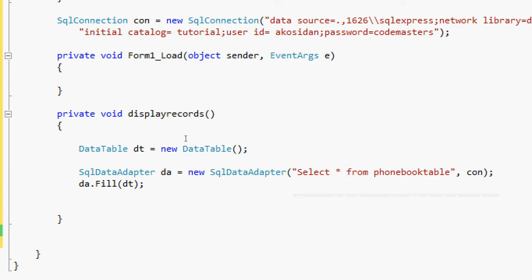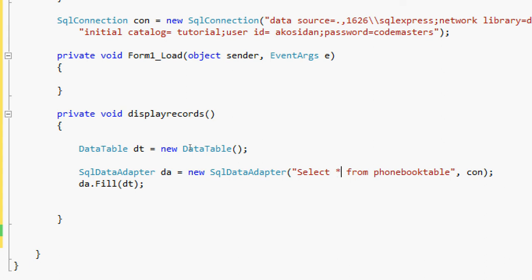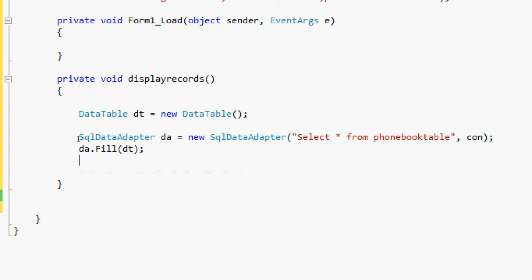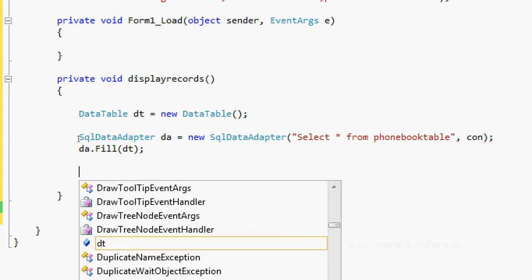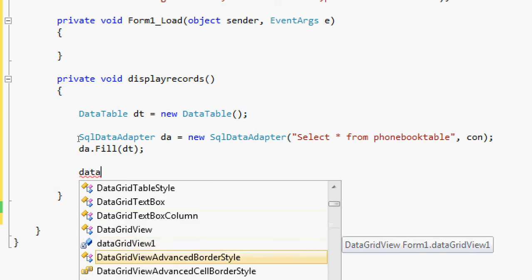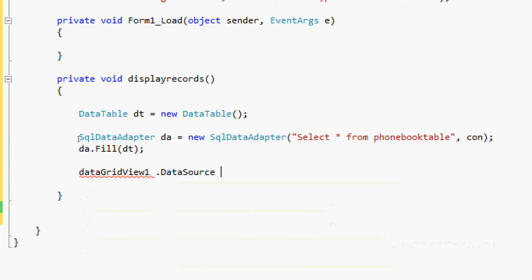For this video, we are going to fill the records into our data table. Since our data table is the holder, it will display the records coming from the database. Since I did not rename my data grid view, its name is going to be DataGridView1. DataGridView1.DataSource = dt. And that's it for the display records method.